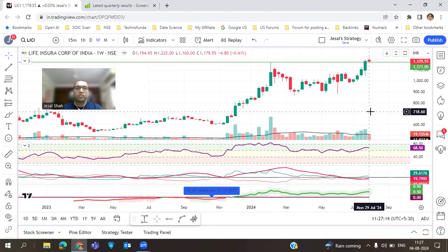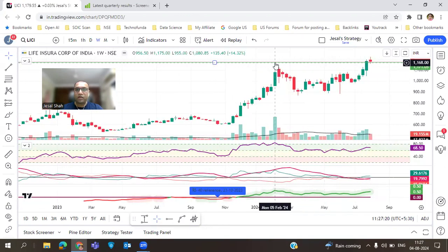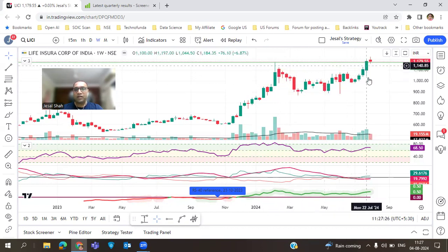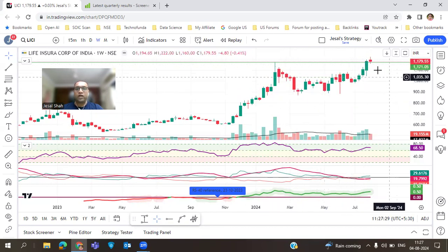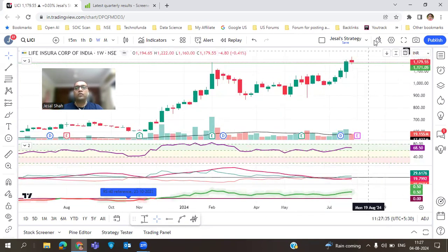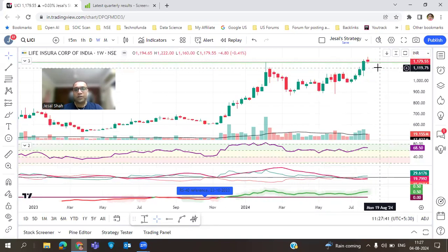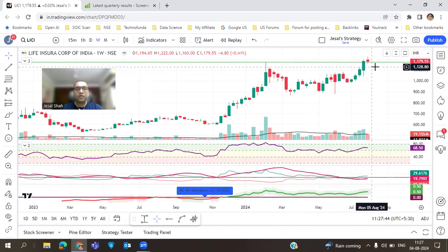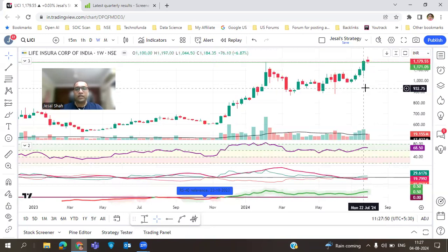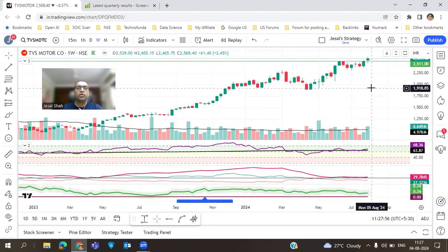Another good stock is LIC. The LIC chart looks very good right now — on the weekly time frame it has formed a very beautiful cup pattern and is near a breakout level. Tomorrow there may be a little gap down open, but that will be an opportunity for us to invest in this type of stock. If you already have a position, you can add more quantity.